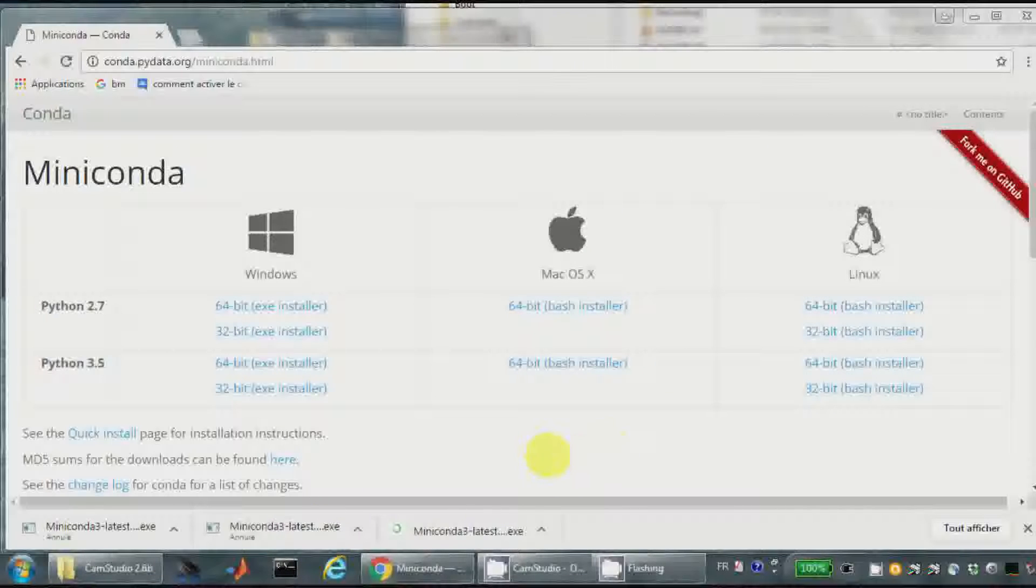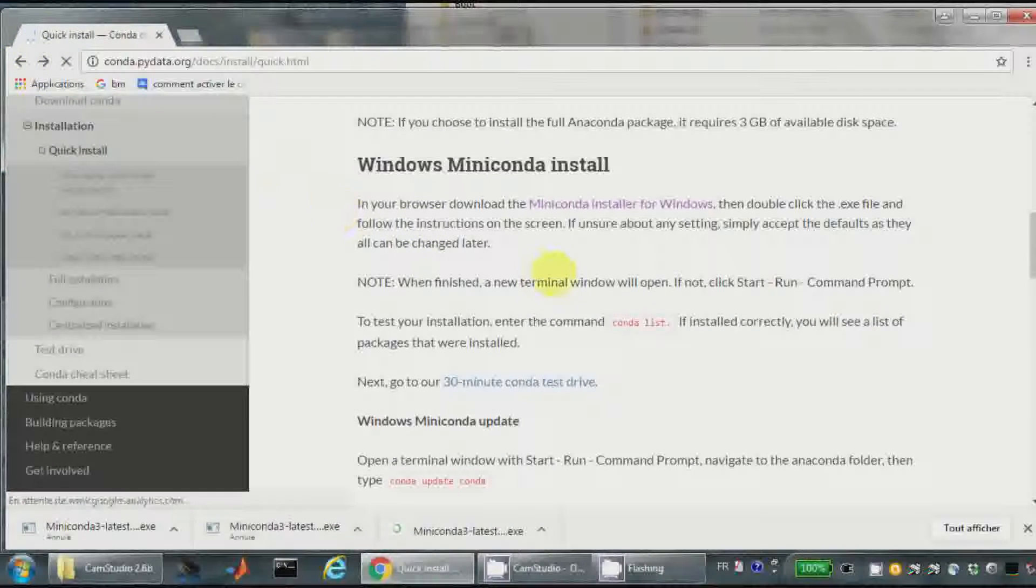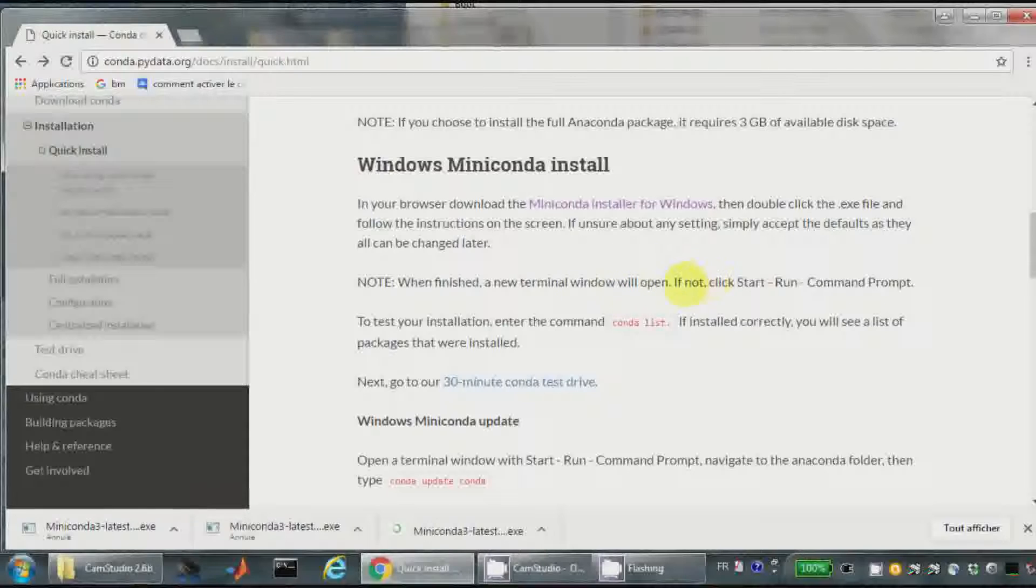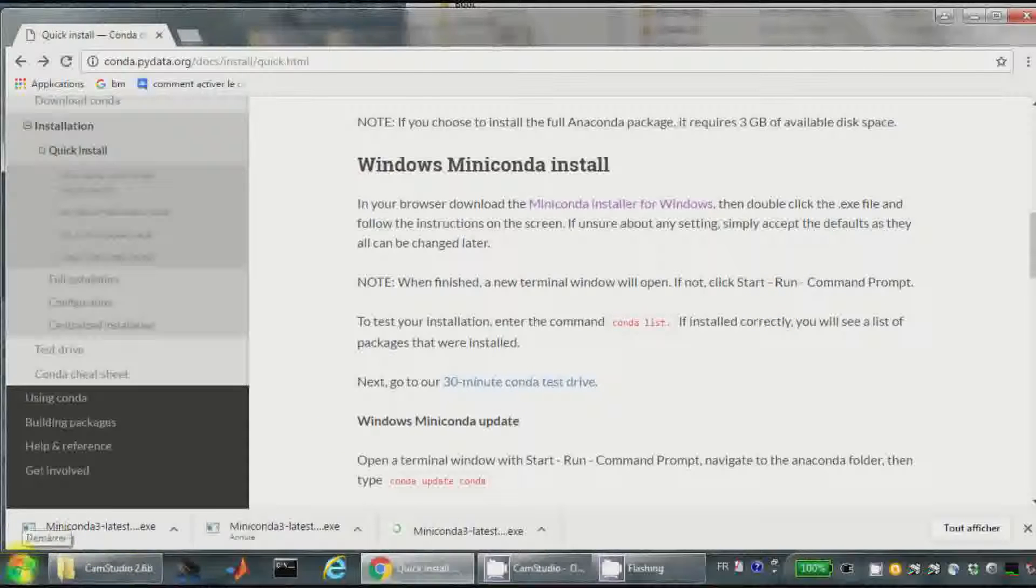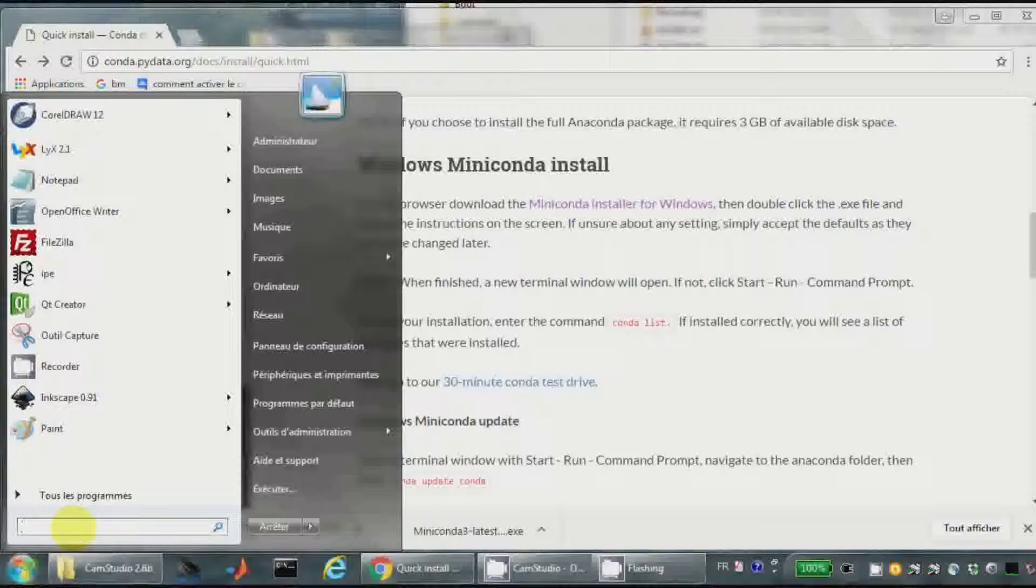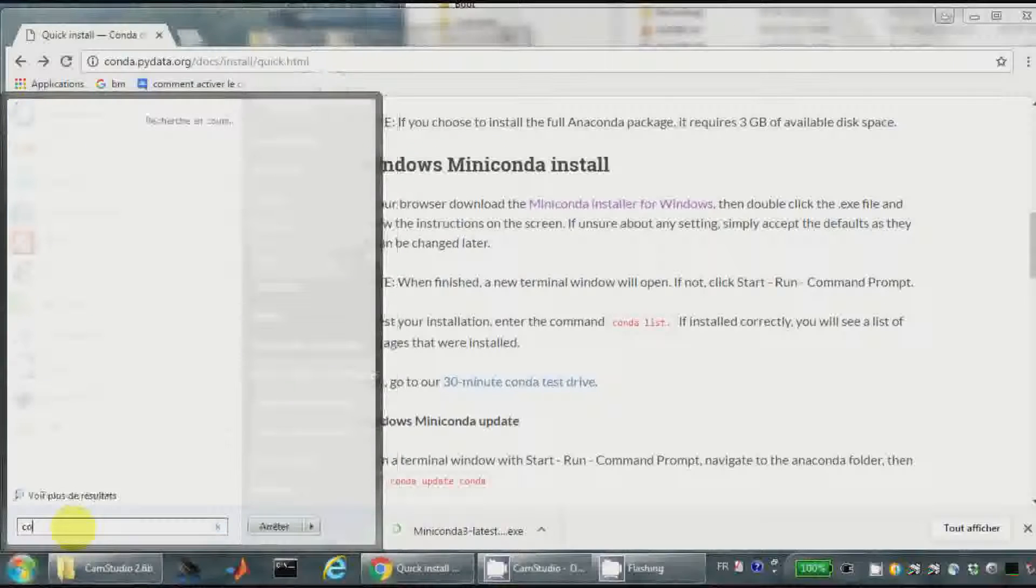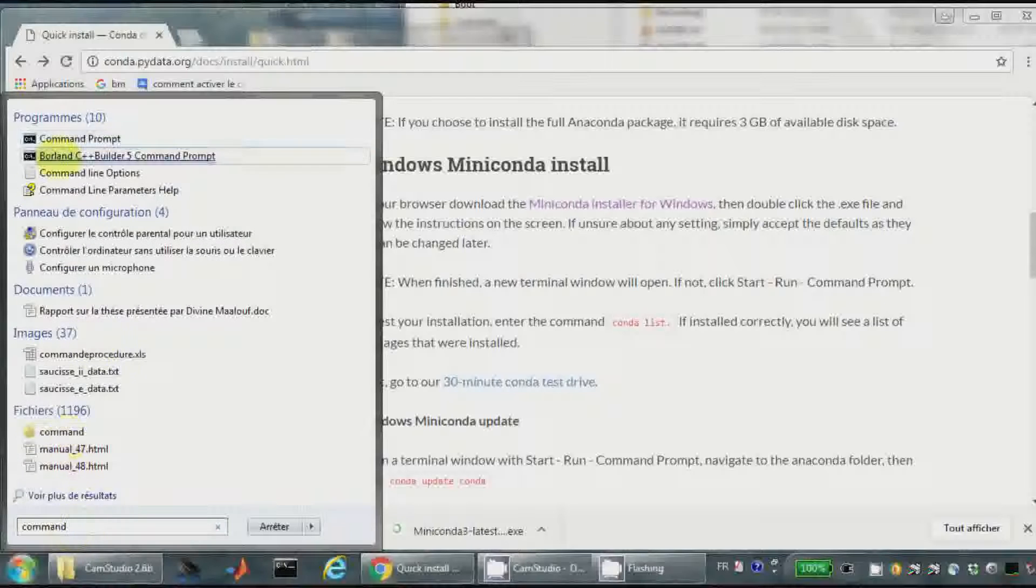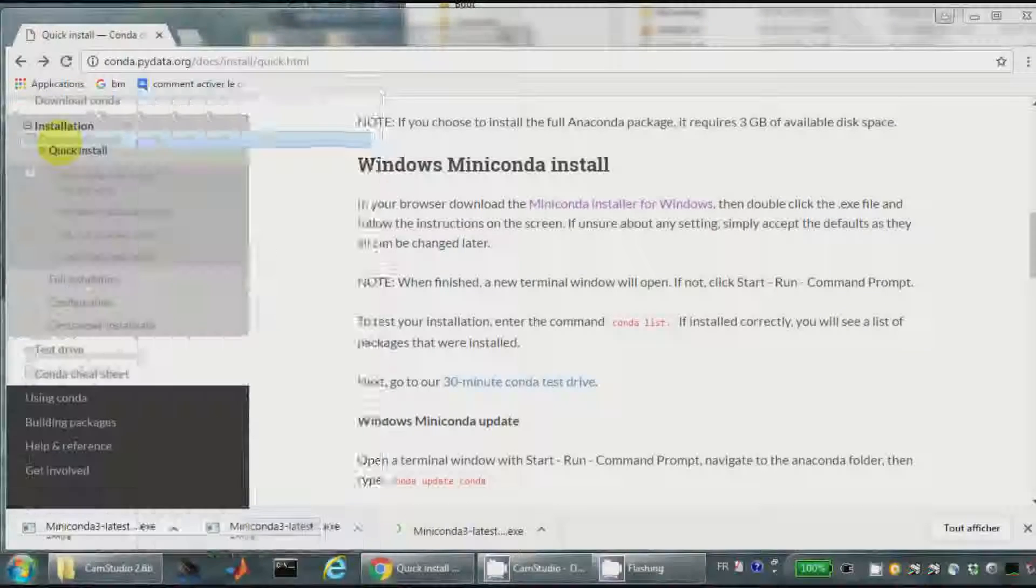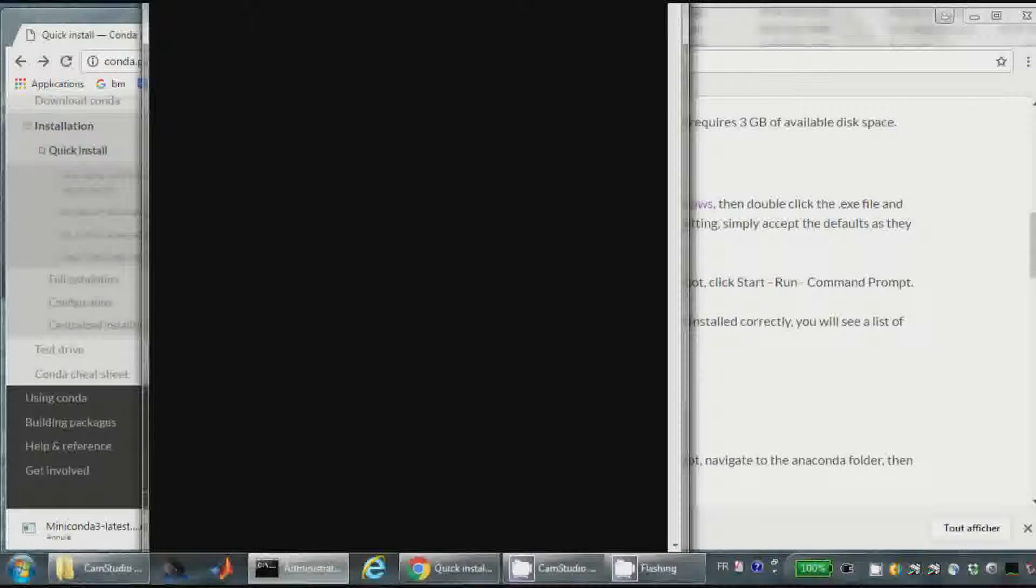Now I come back on the previous page and when I have finished normally a new terminal window will open. If not, and it is the case for me, I have to start a terminal with Windows. So here start command prompt. So it is my terminal.